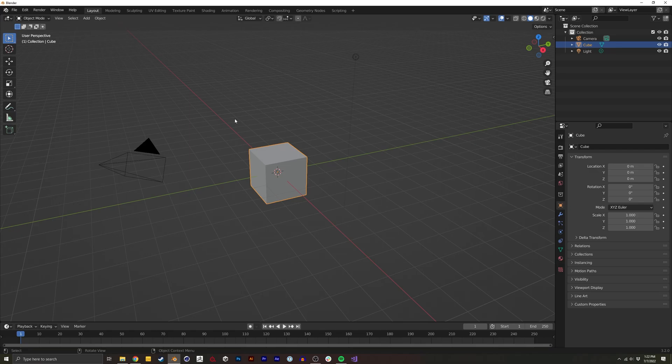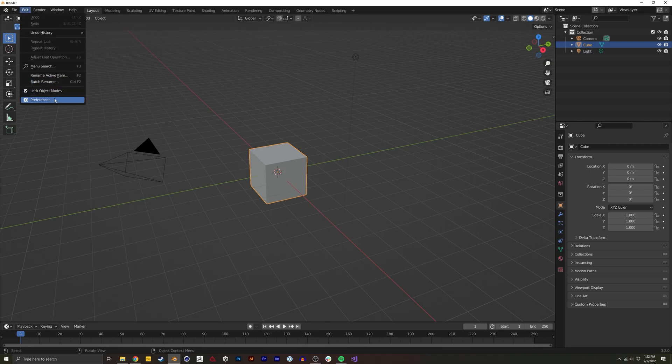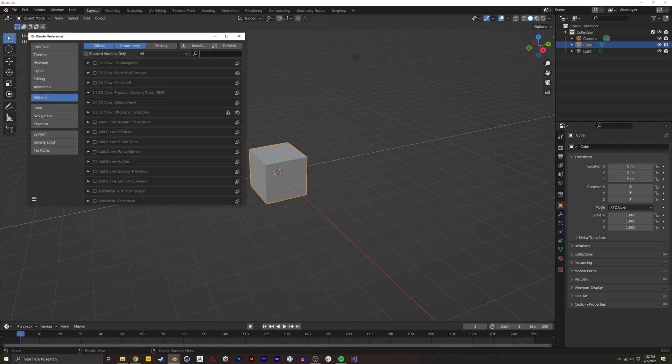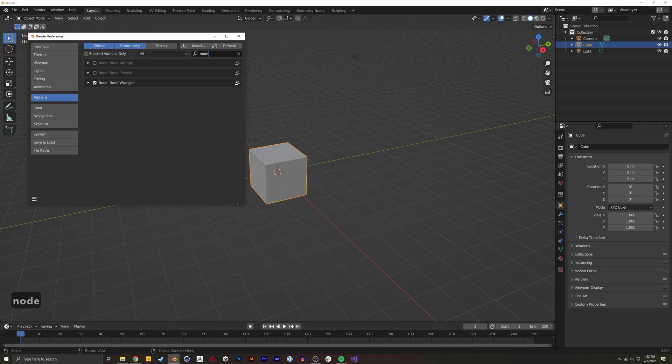I'm going to show you the essential add-ons I always turn on when using a new version of Blender. To start, we're going to go to Edit > Preferences, and under Add-ons, I'm going to type Node Wrangler.